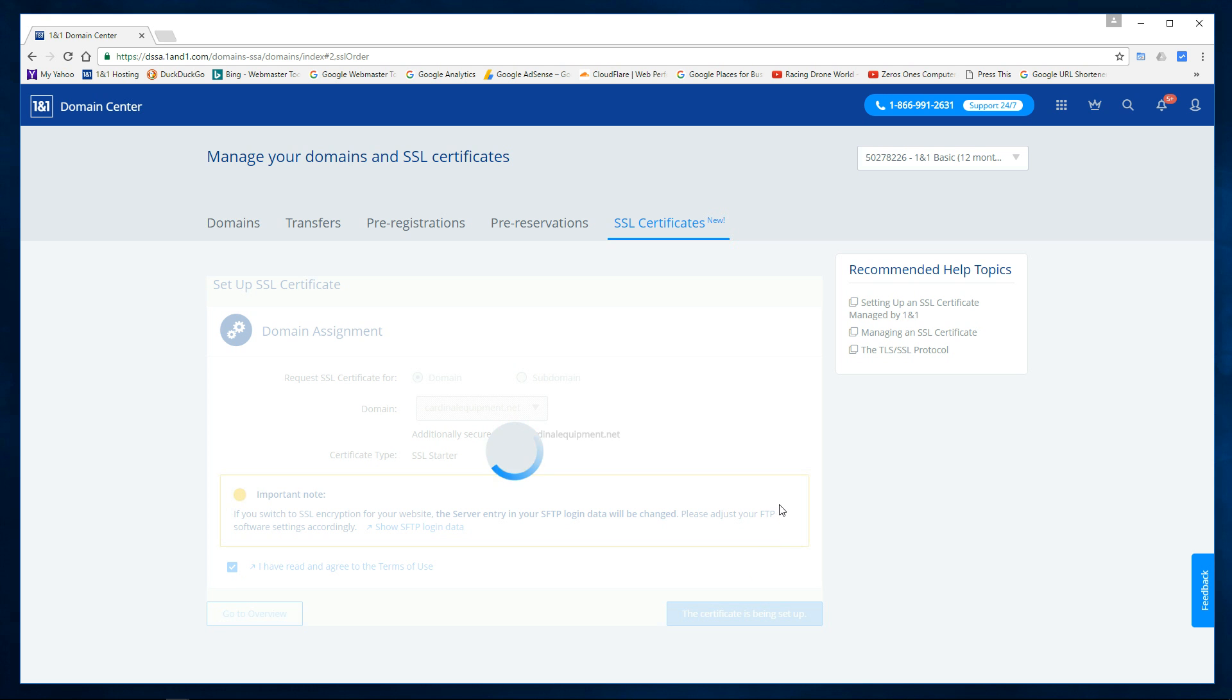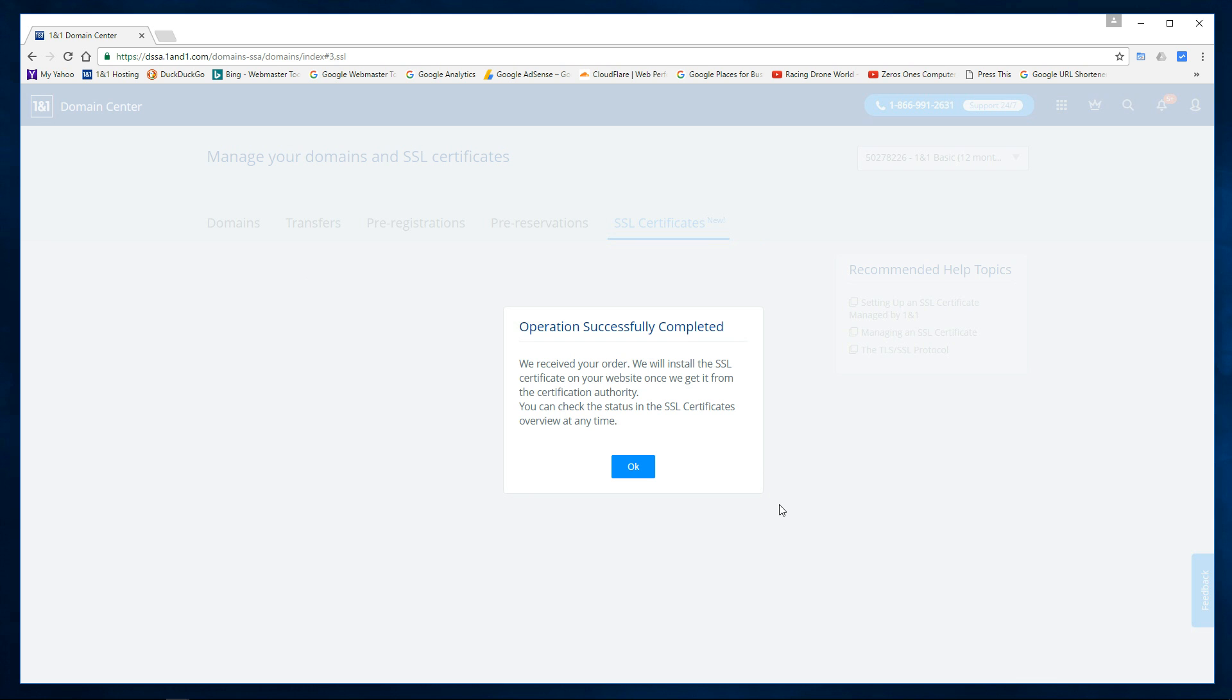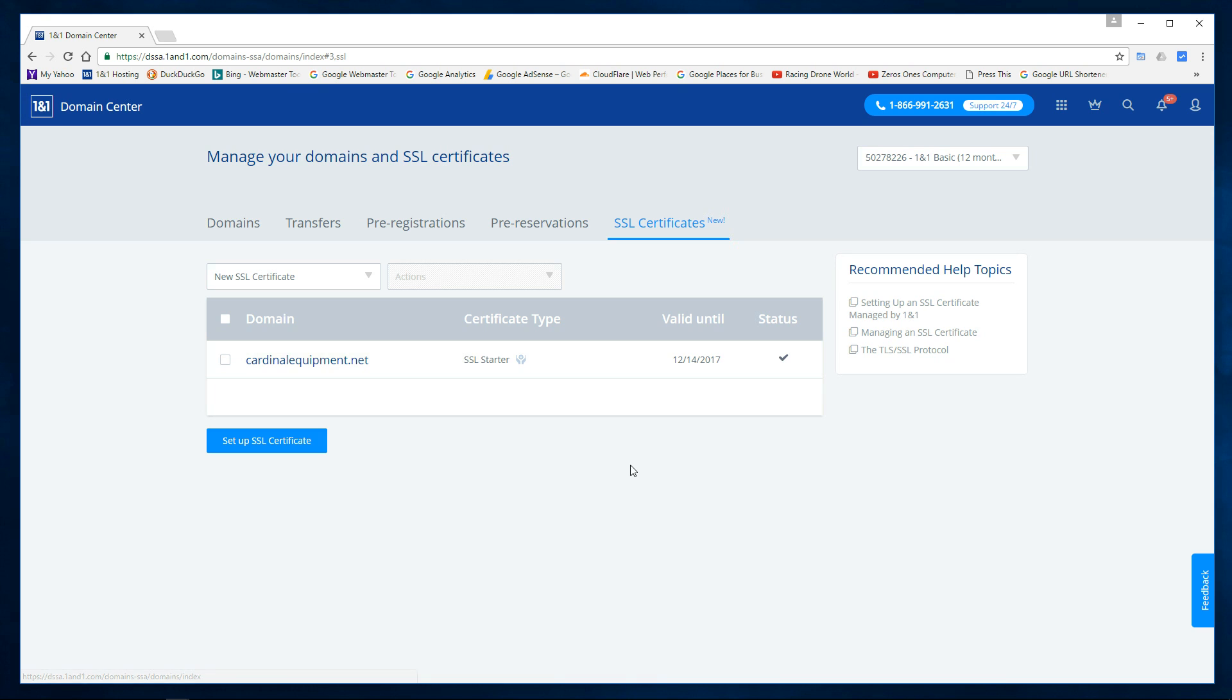You'll see how long this takes. Receive your order. I'm going to click on OK. It actually says it's already done, domain is secure. Well let's go take a look.